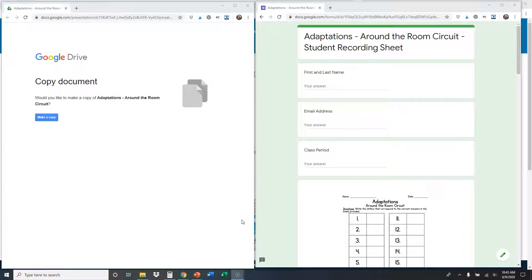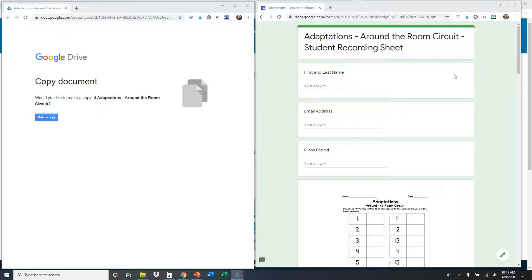In this video we're going to show you how to complete an around the room circuit and send your answers to your teacher digitally. Your teacher assigned to you two things: on the left hand side a copy of the circuit, and on the right hand side they sent you a copy of the form for your student recording sheet. That's what you're going to put your answers on and send to your teacher.